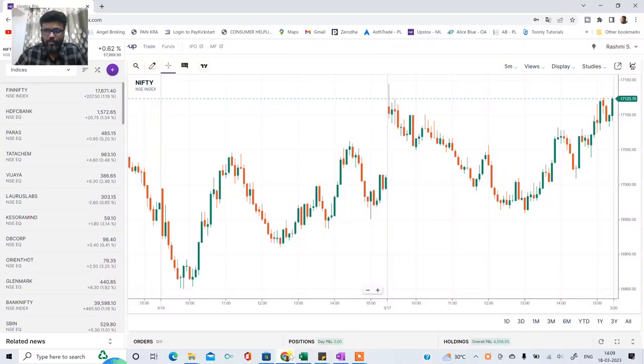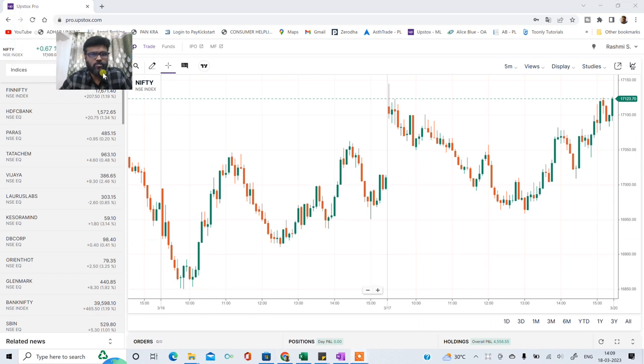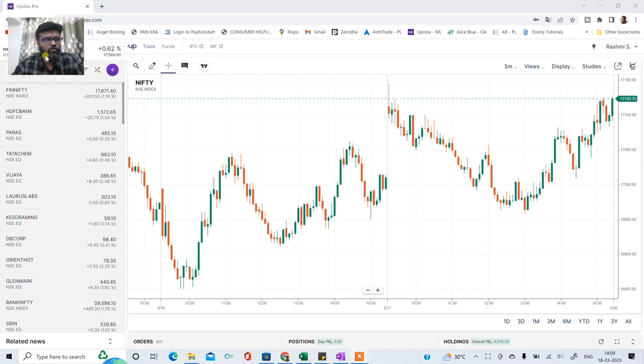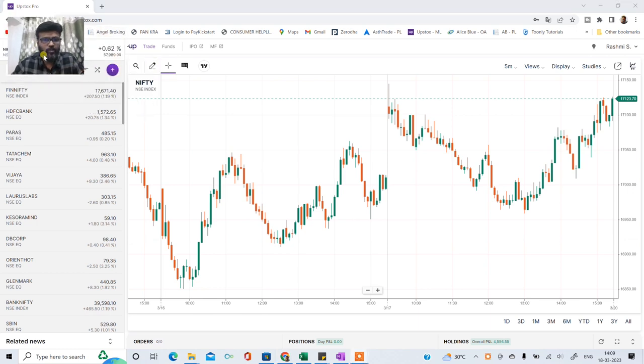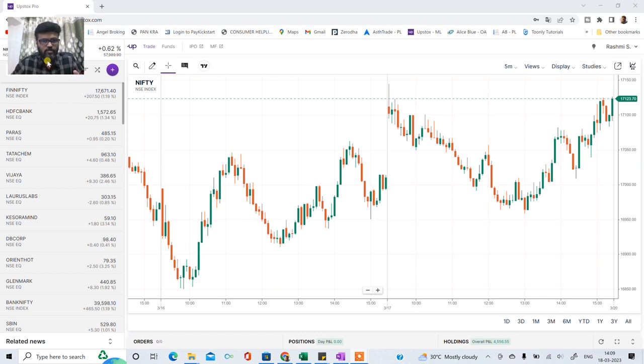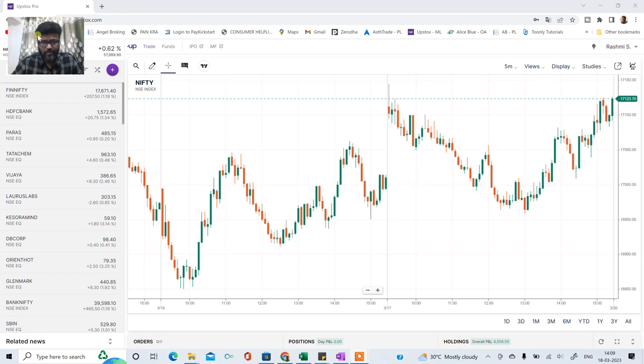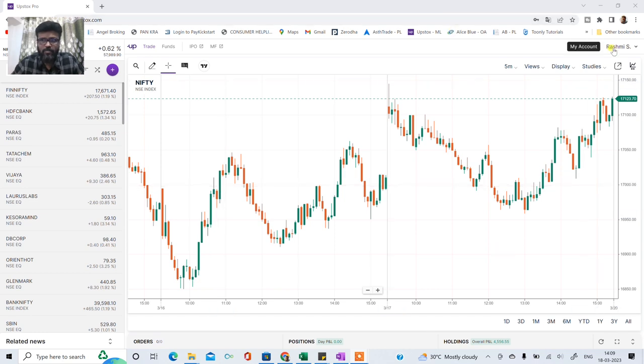So guys in this particular video ham log baat karne wala hai Upstox ke account ke baare mein. To Upstox ke account mein go to pro.upstox.com. Aapke mobile number ke saath log in kijiye. OTP aayega. OTP enter kijiye. Six digit ka pin puchega. Woh pin enter kijiyega. Once you enter the pin you will have an interface something like this.